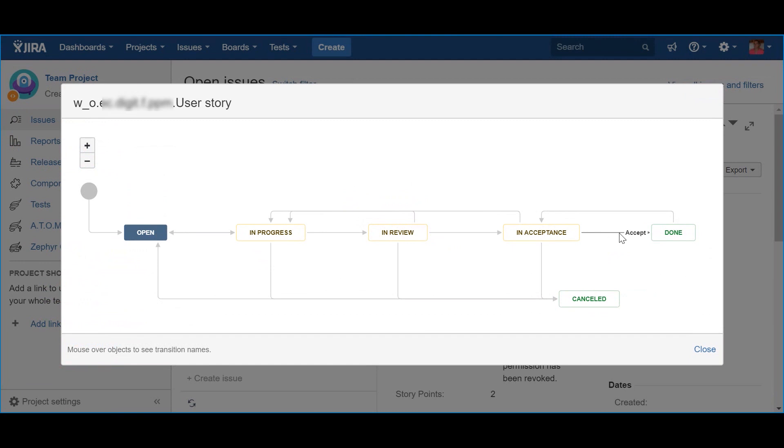This will bring the story to a status Done, which will credit the team with the corresponding story points when the sprint is closed. Now some additional transition notes. Additionally, the team might also agree with the product owner that the story will be pushed to a future iteration, or simply back to the backlog. In that situation, they should use the action Stop Work, bringing the status back to Open.